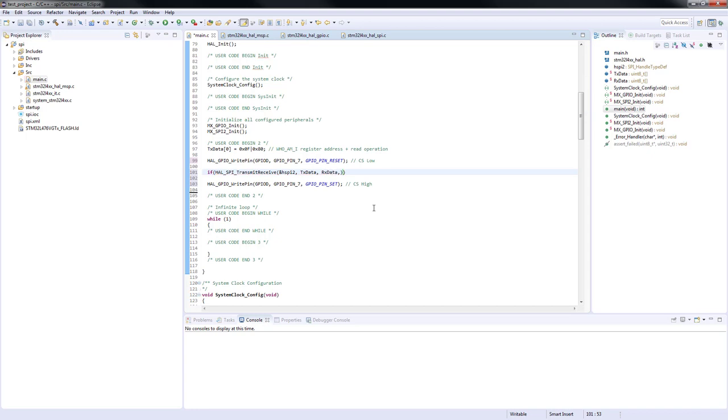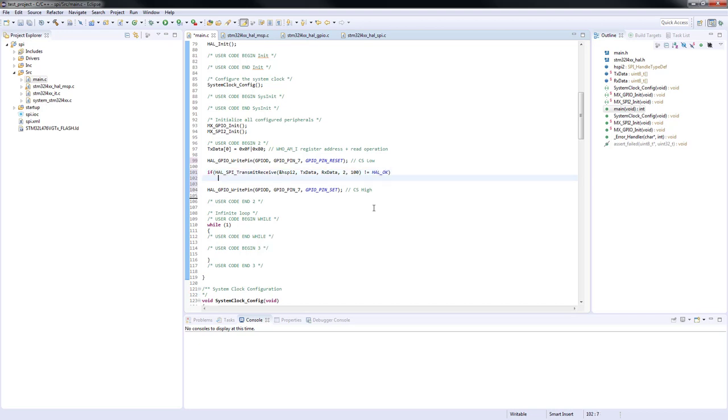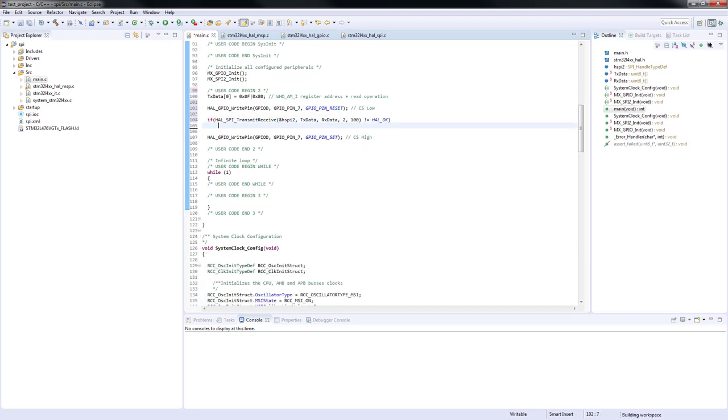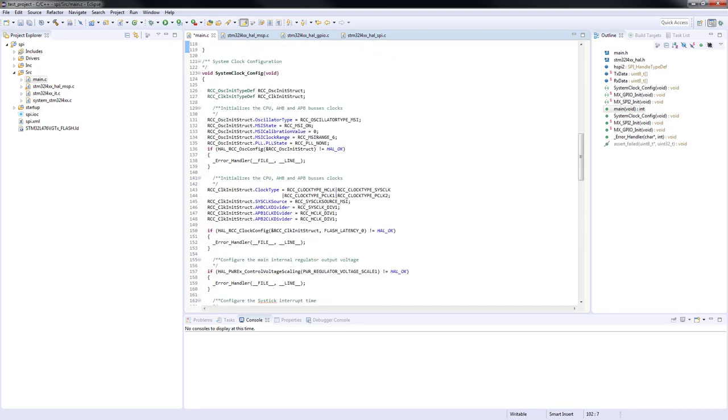The number of data transfers will be two. In the first step we will send the read command together with the address of the WhoAmI register. In the second step we will send a dummy byte and receive the content of the register in parallel.